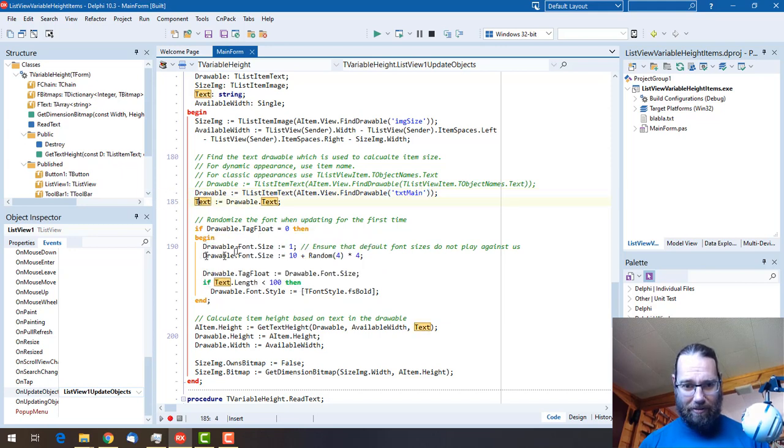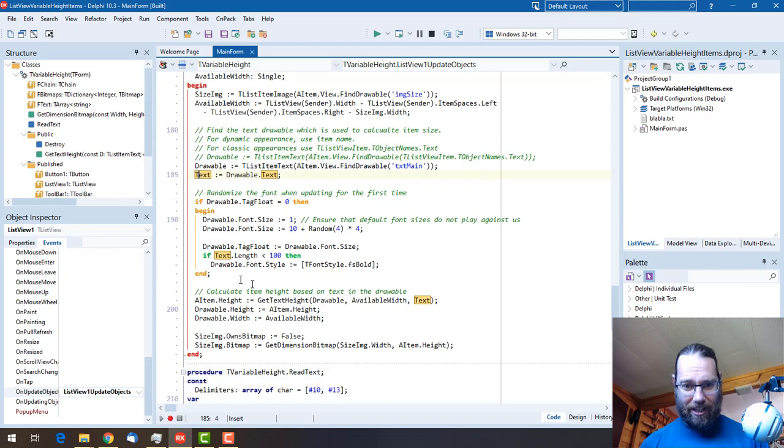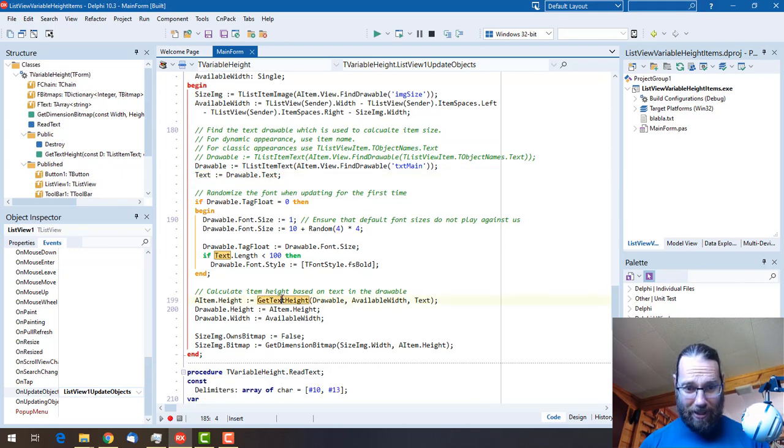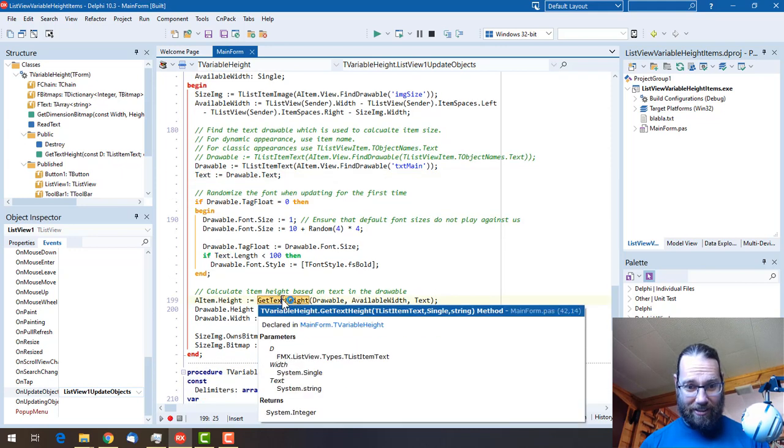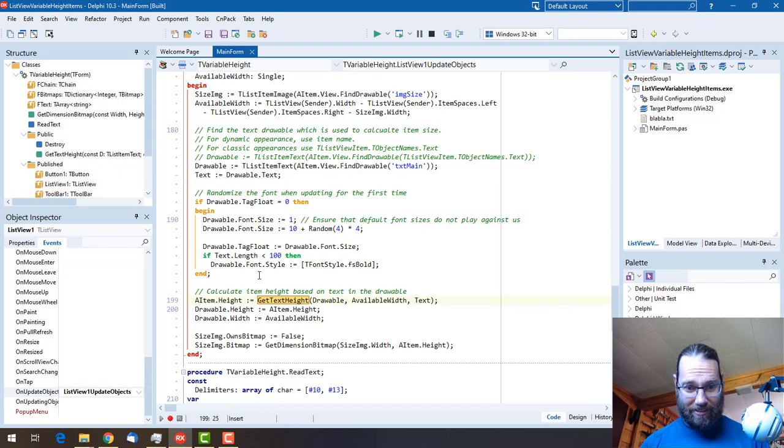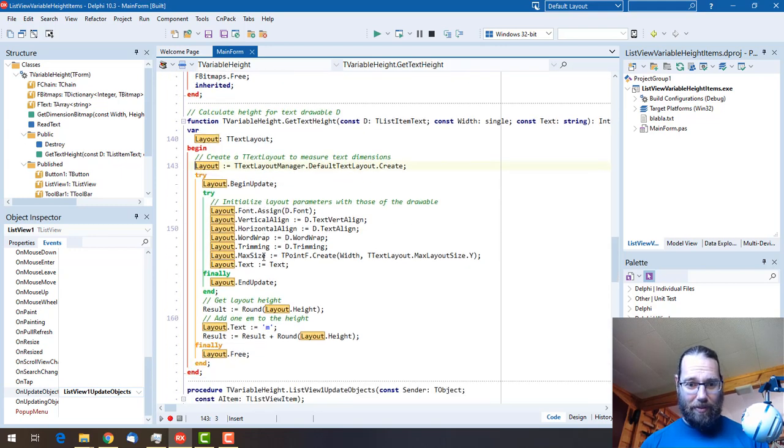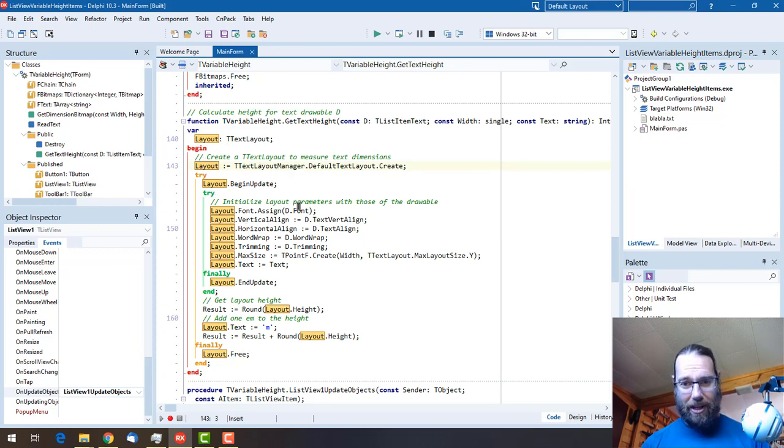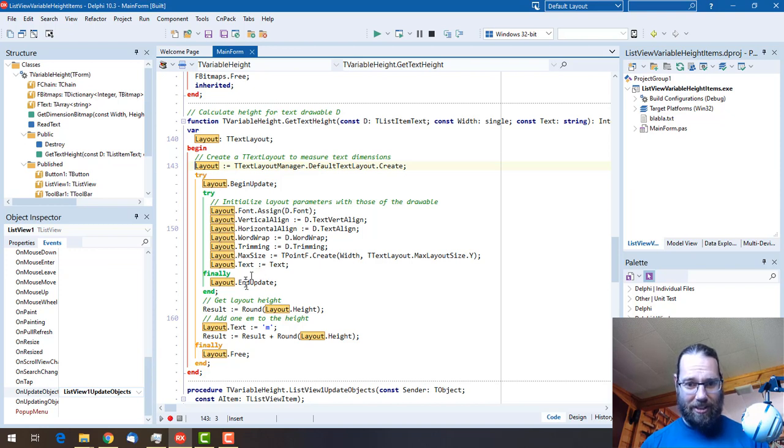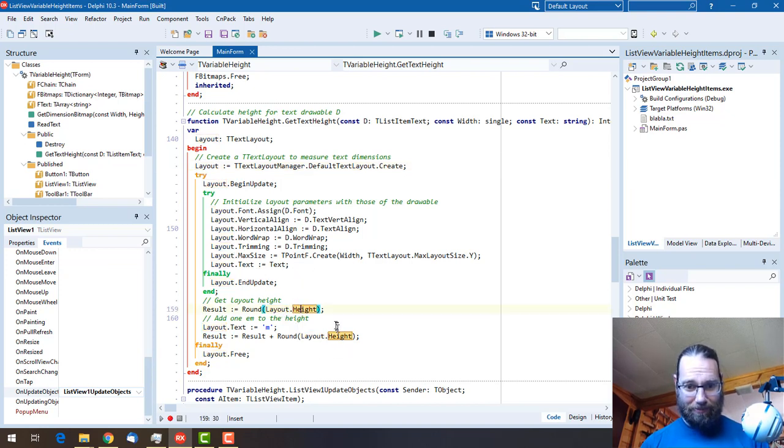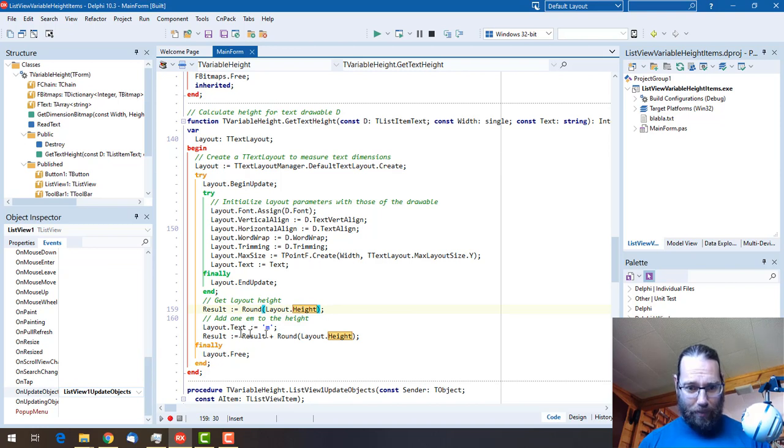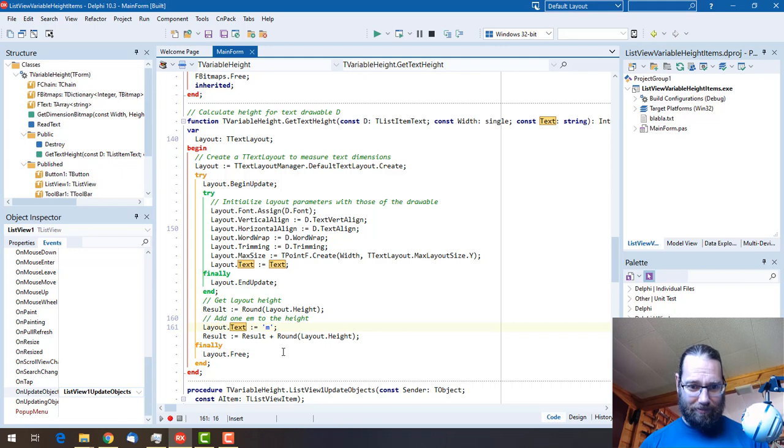Then we're doing funny things with the font size and what have you, but this method here calculates the height. If I control-click on that we'll see it creates a layout and fills it with the same font, puts the text in, and we get the height of the layout. Then it adds, by the look of things, one additional line.